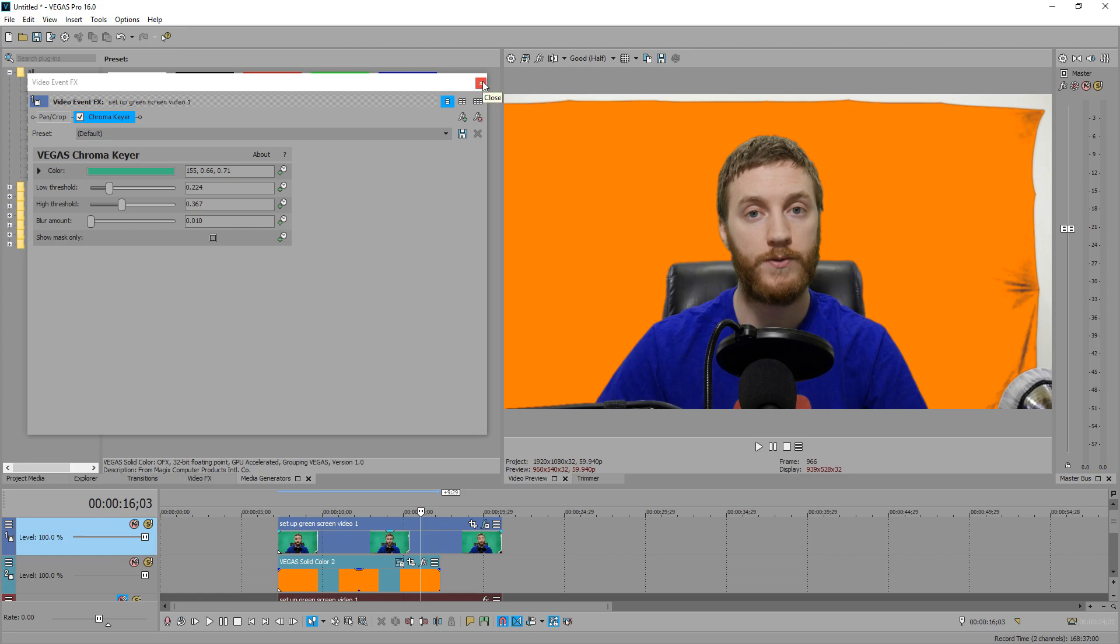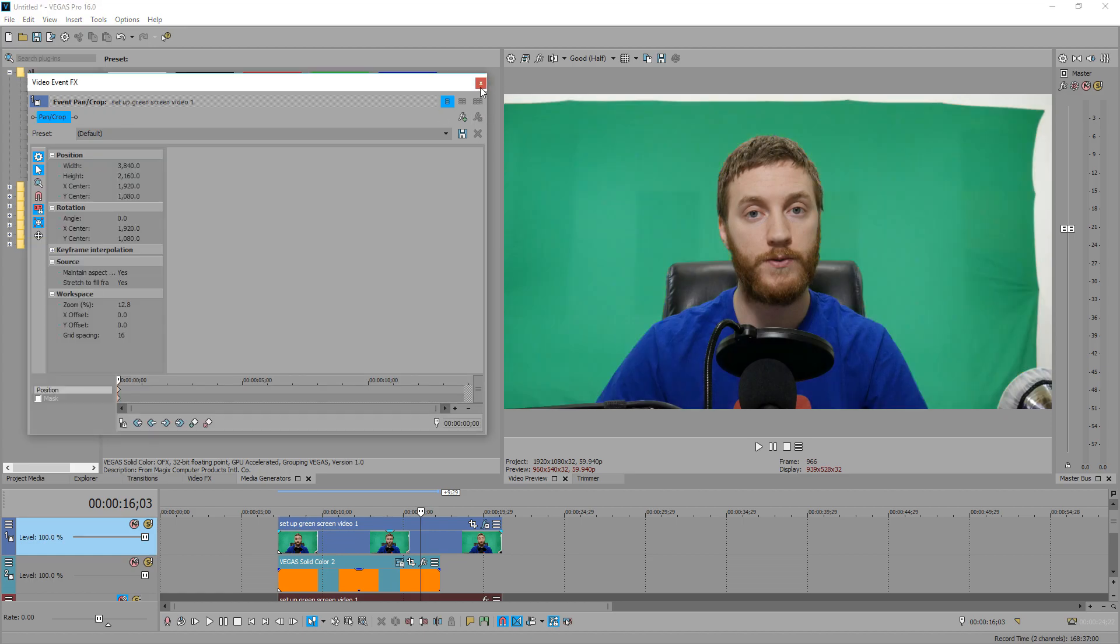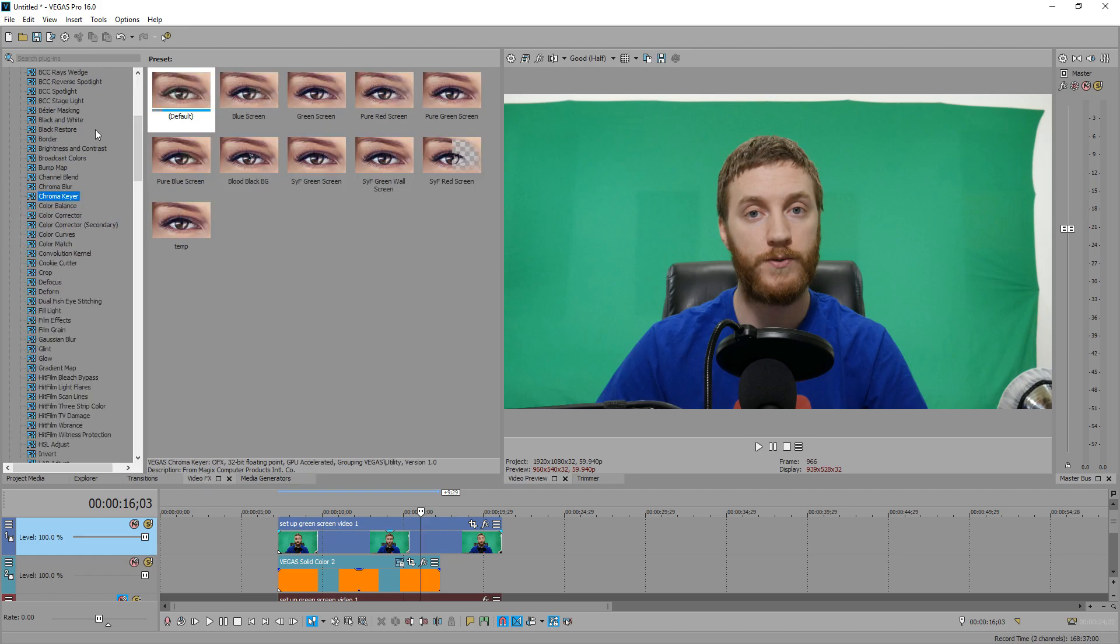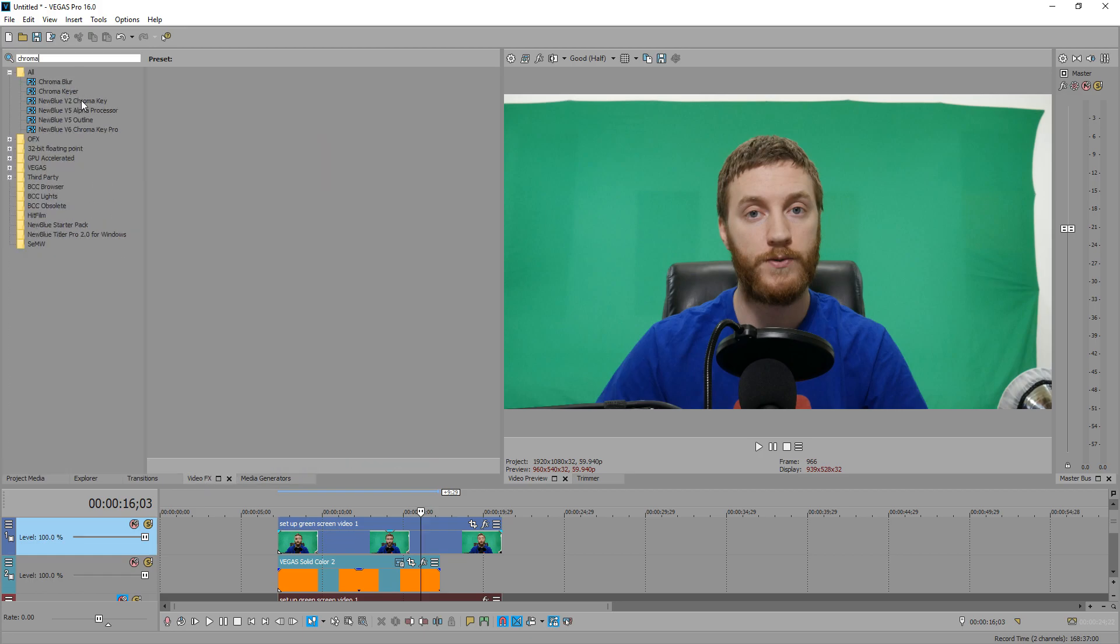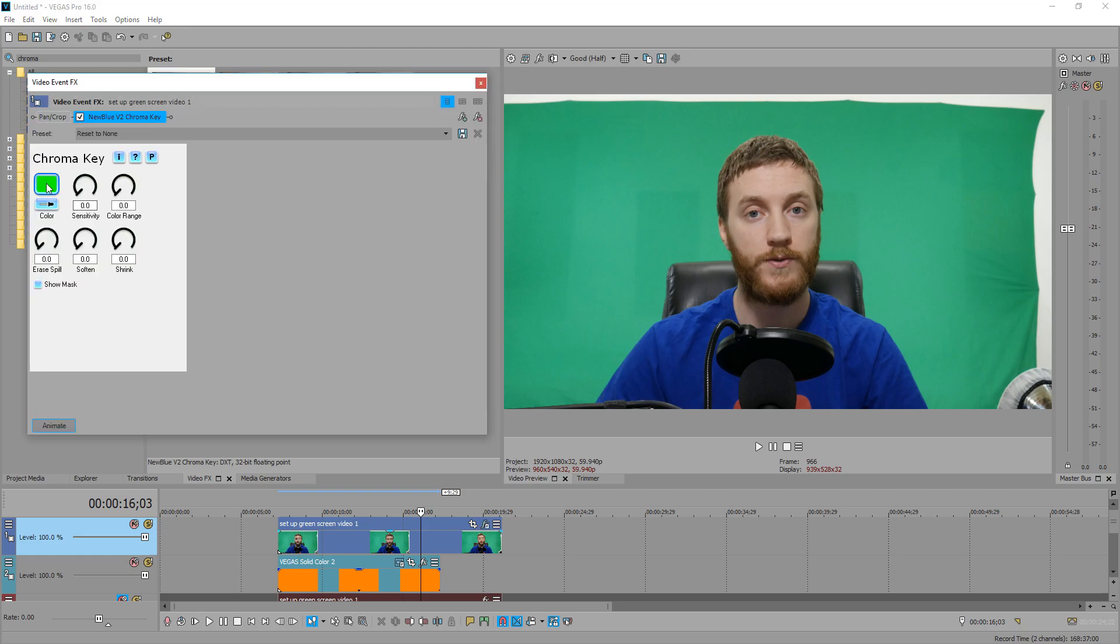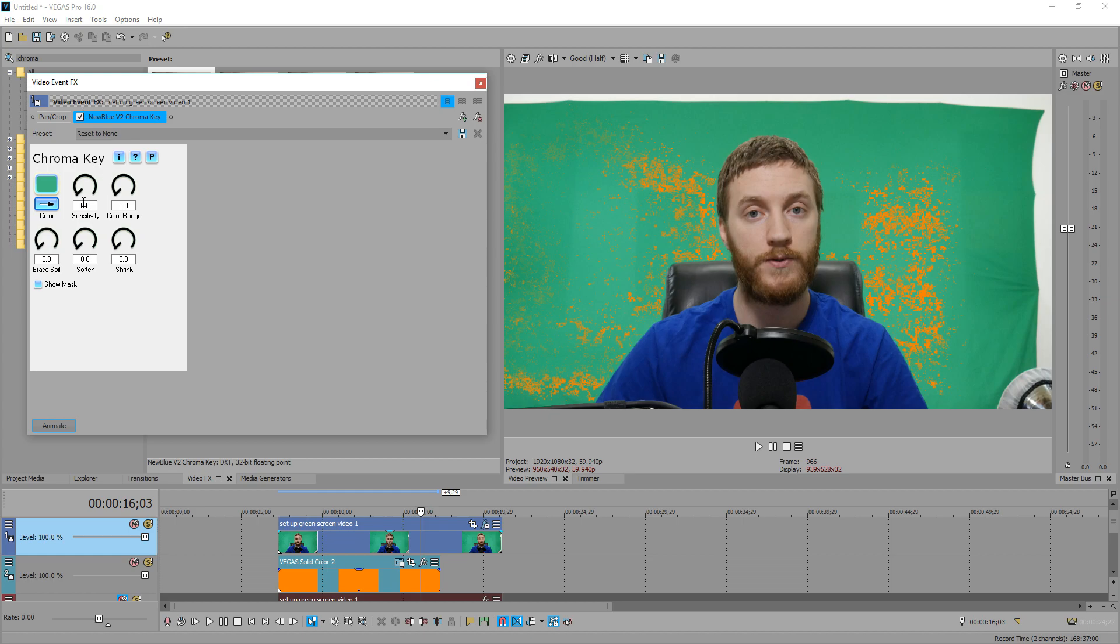So I'm going to show you how to chroma key now using the NewBlue effects, which is the one I use, and show you the different features that a third-party keying software has to offer. So I'm going to delete this effect, close that, go back to video effects and do NewBlue v2 chroma key. I'm going to drag the reset to none on here so I can adjust it from scratch. Uncheck it, go to the eyedropper and choose my color. Do the same thing, something close to my head. So I'm going to do right about there. Then I could check back the box and we can start adjusting these different things.